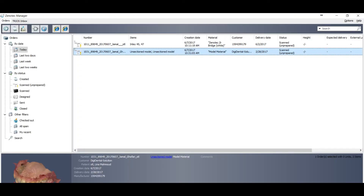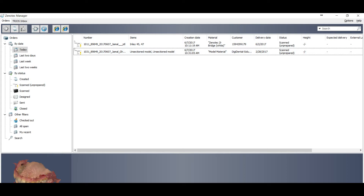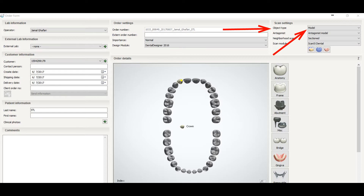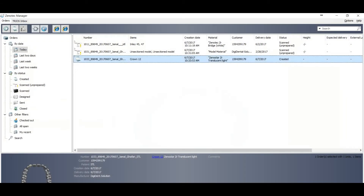Now go back to the dental manager and create a new order. After saving the scans in a folder, you have to create a new order. In the object type, don't forget to select 'Model' — this is important. Press OK. Now we have created one order. Just import the scan that we saved in the folder.